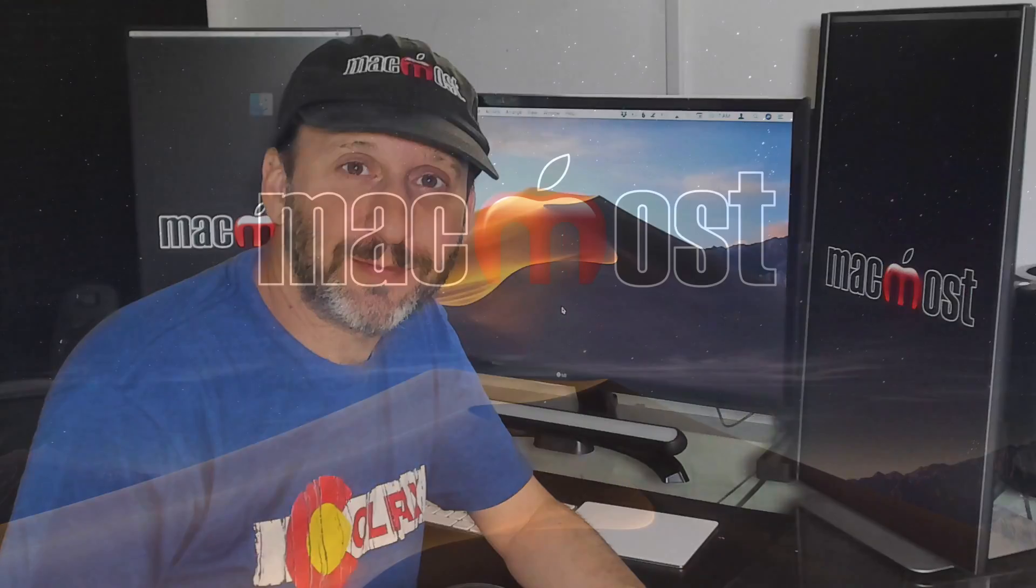Hi, this is Gary with MacMost.com. Today let's take a look at the Go Menu in the Finder.